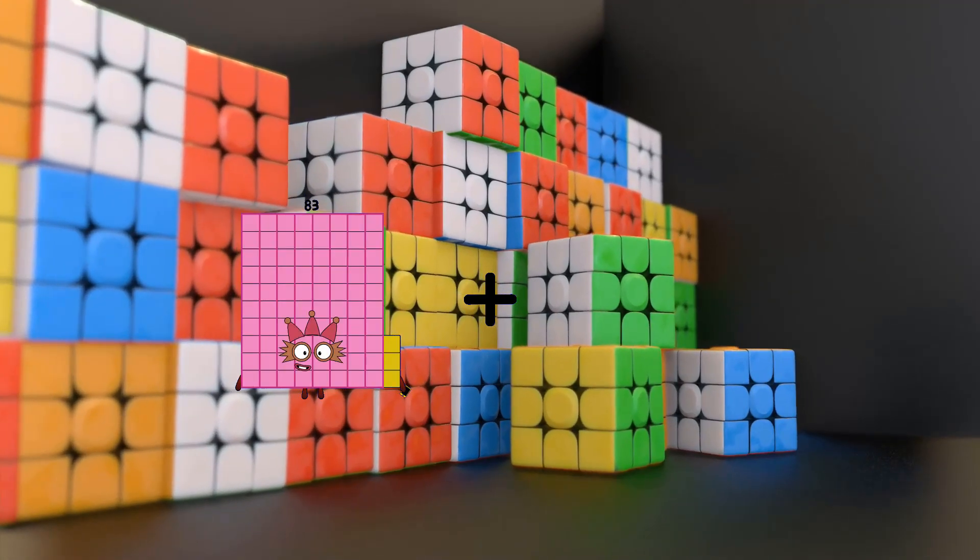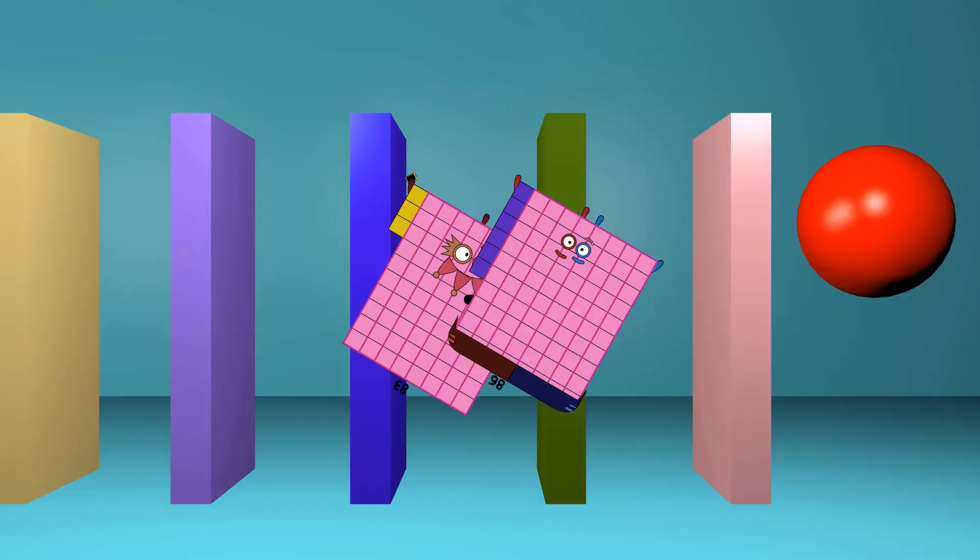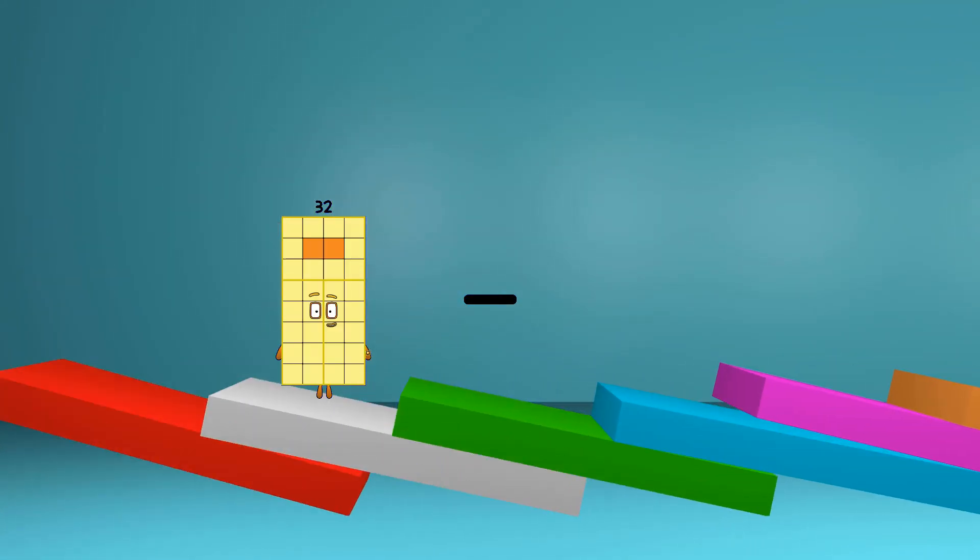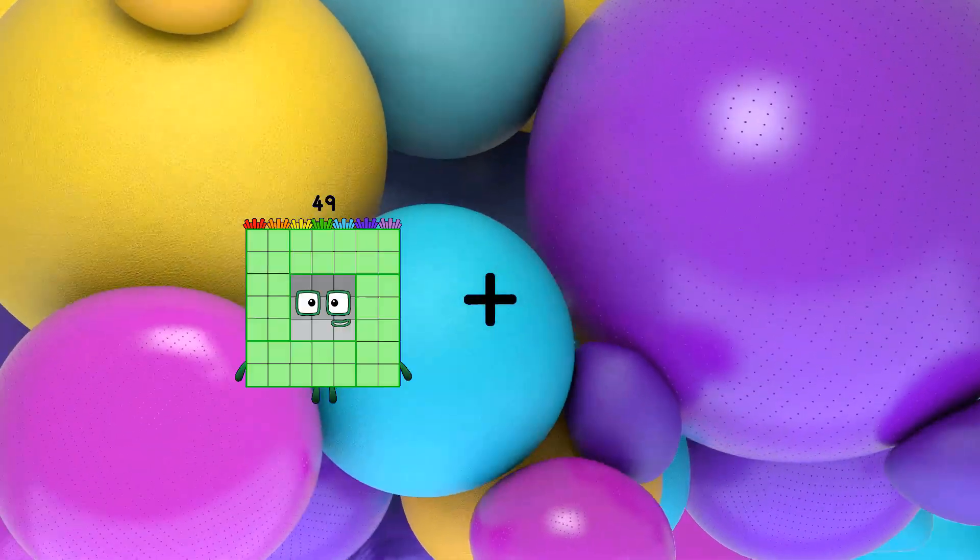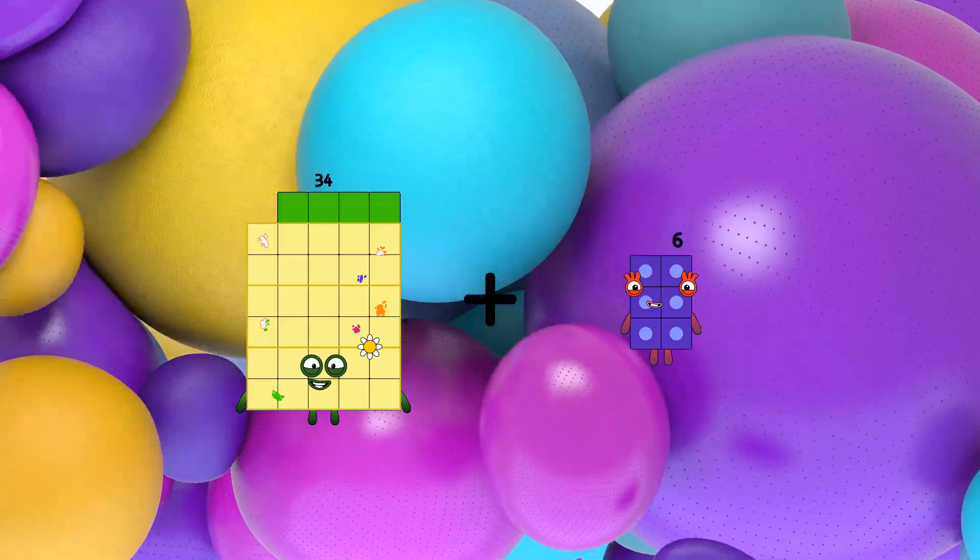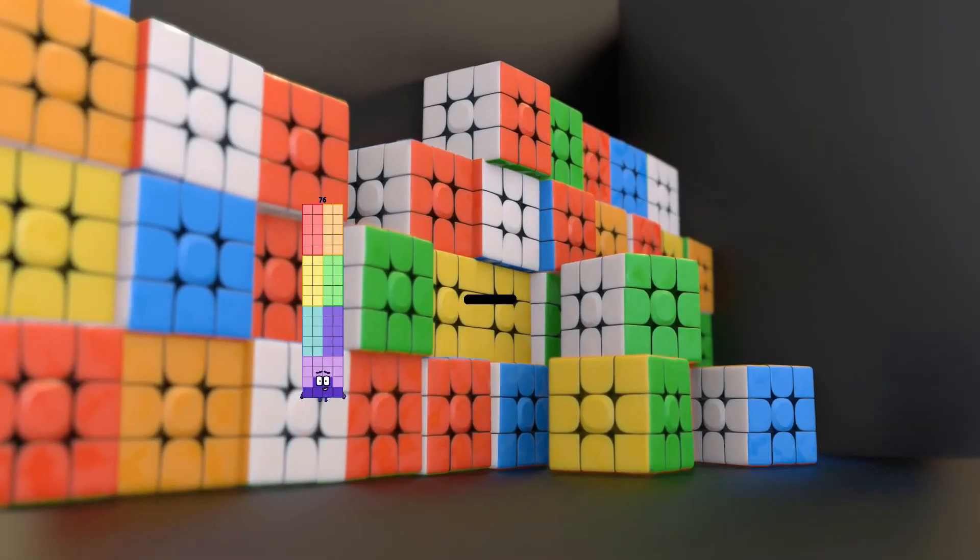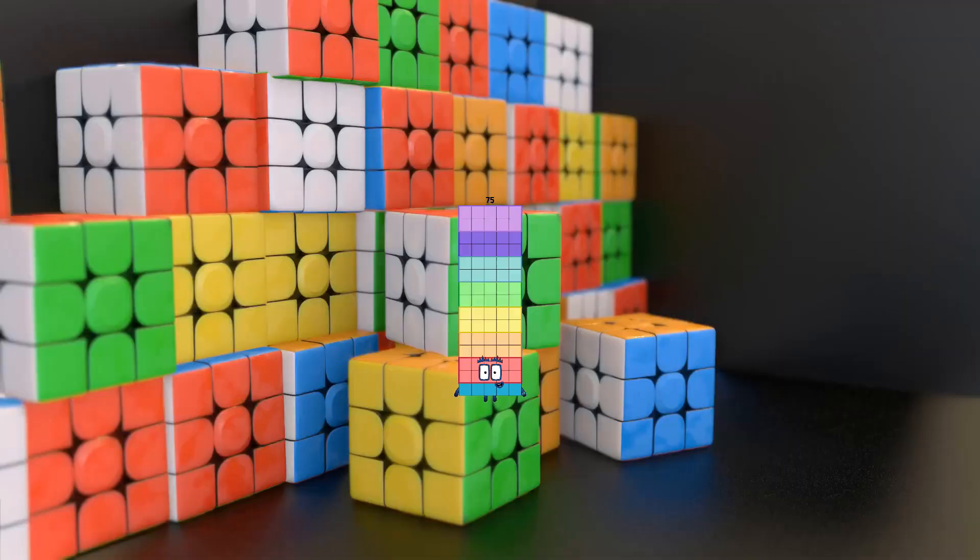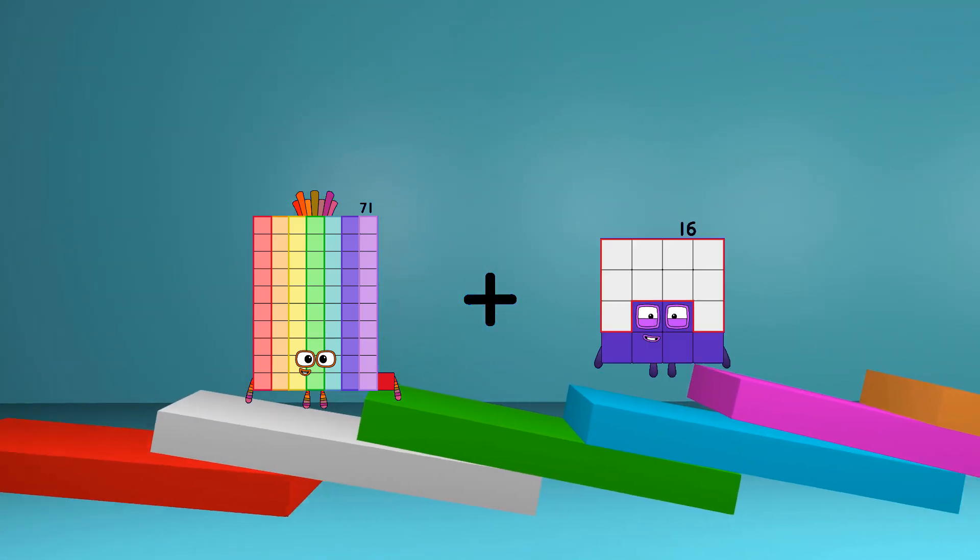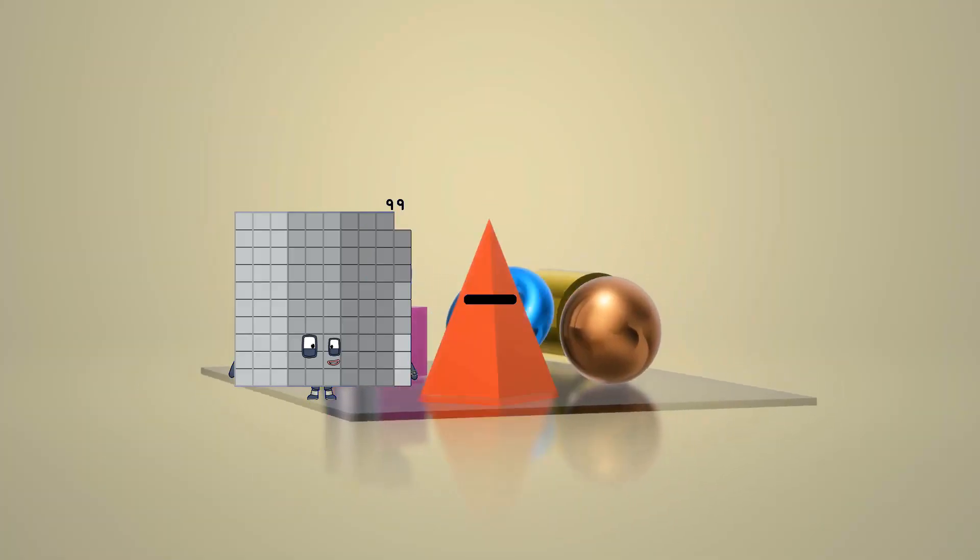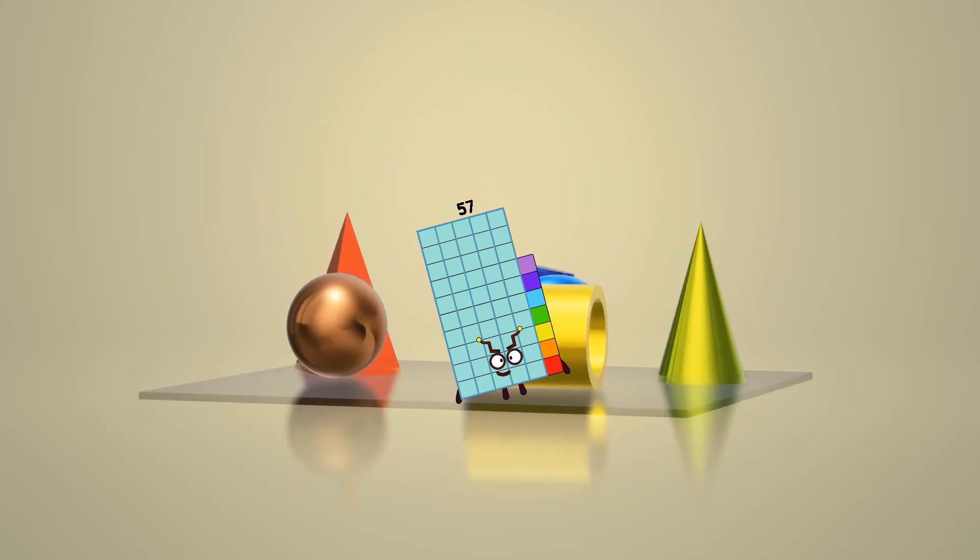83 plus 86 equals 169, 32 minus 17 equals 15, 34 plus 6 equals 40, 76 minus 1 equals 75, 71 plus 16 equals 87, 99 minus 42 equals 57.